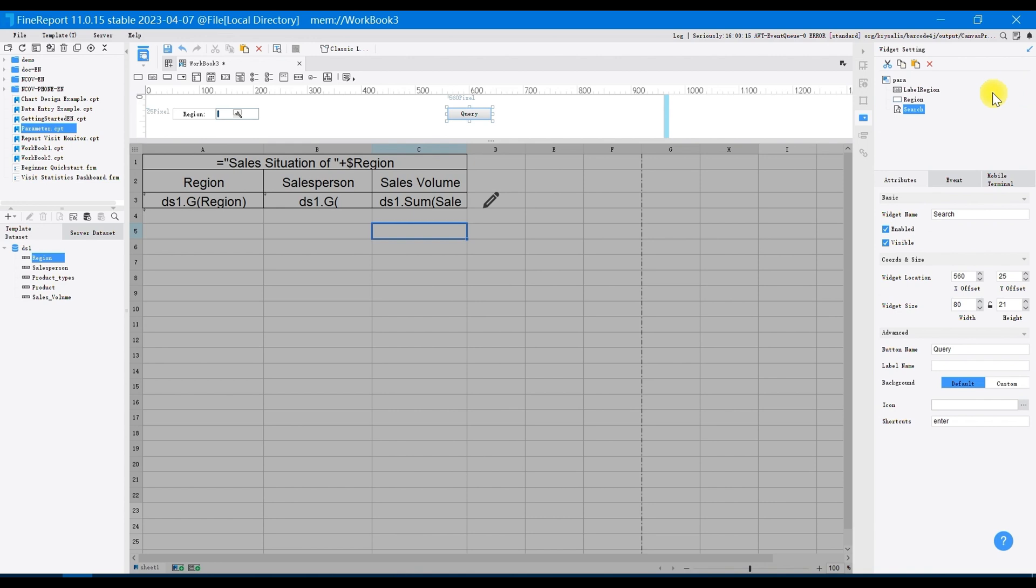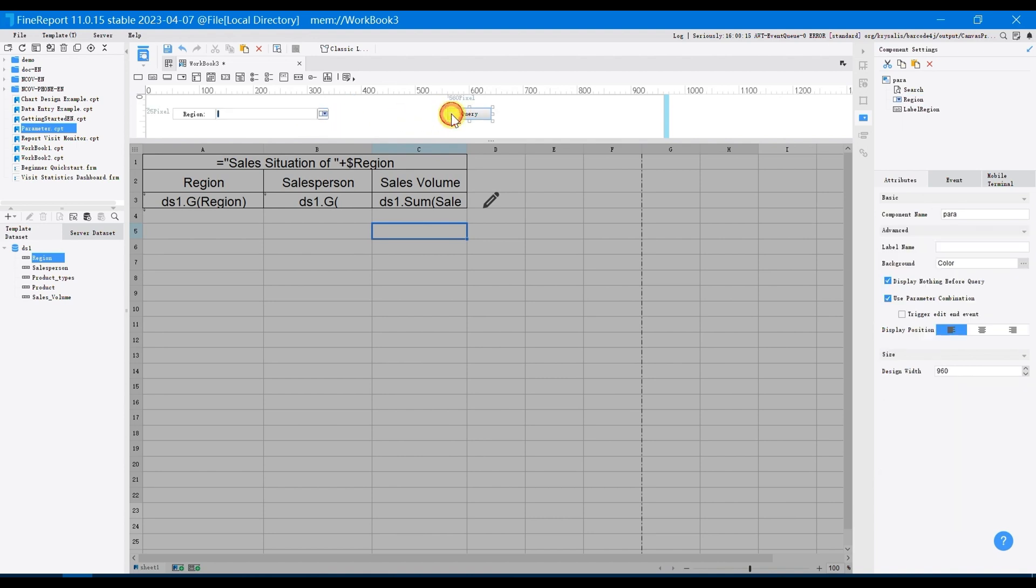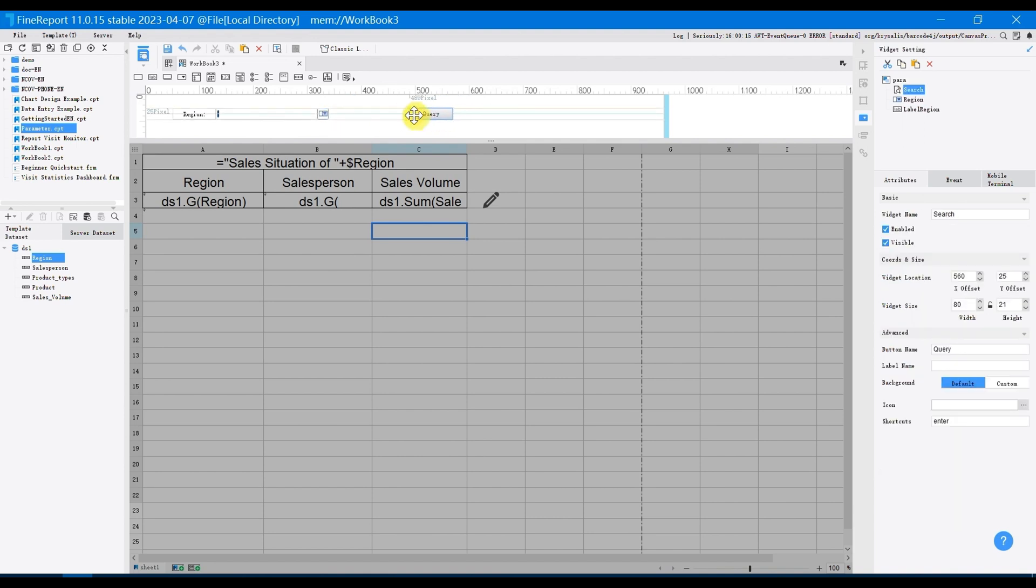Select widget type as drop-down box widget. In widget settings, you can see the label name is region and the widget value is New York by default.